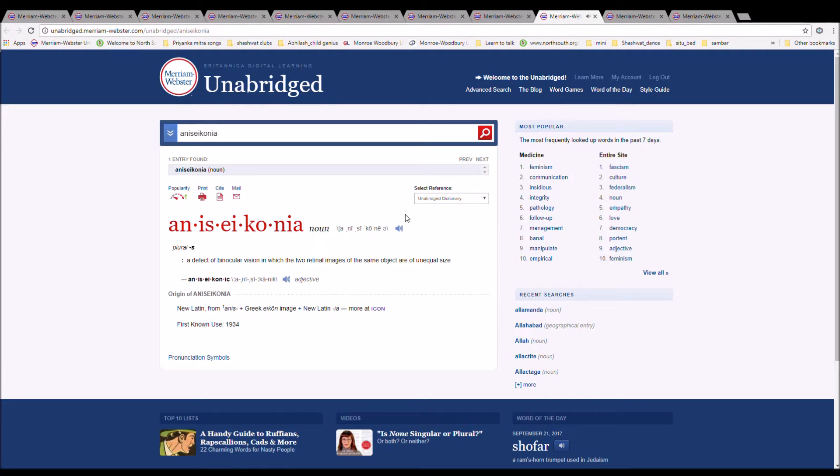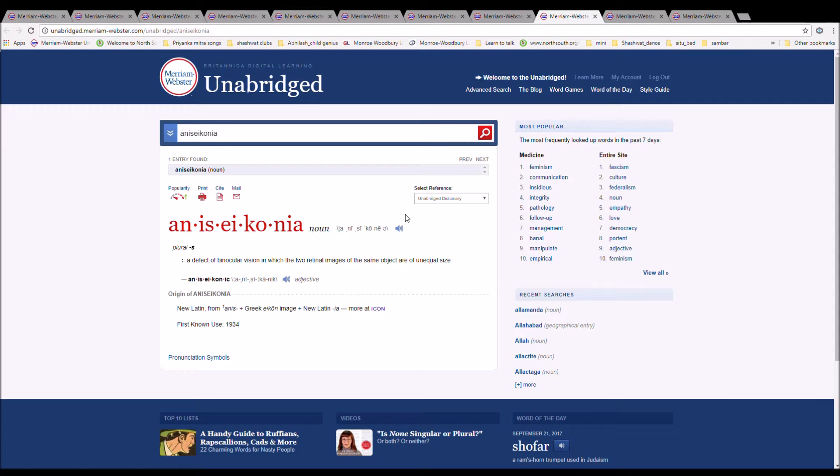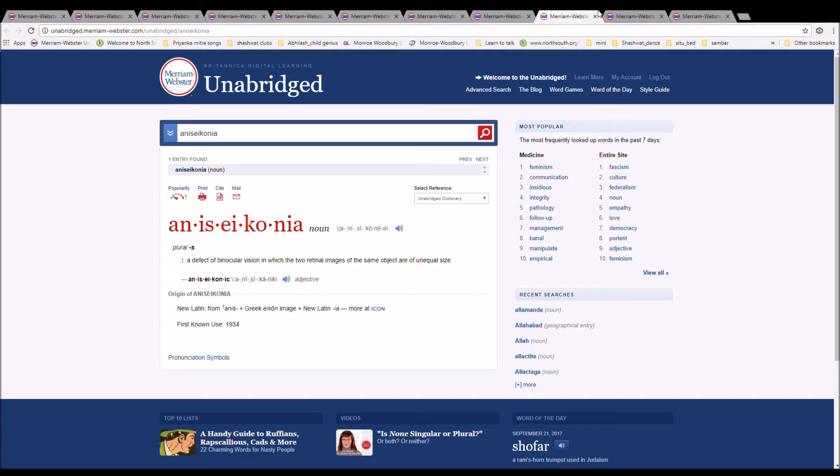Aniseikonia. It is spelled A-N-I-S-E-I-K-O-N-I-A. It is a defect of binocular vision in which the two retinal images of the same object are of unequal size. It is New Latin from anise plus Greek icon image plus New Latin ia.